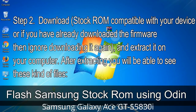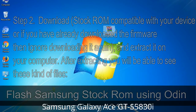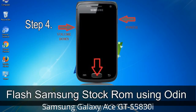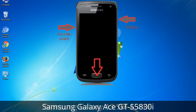After extracting, you will be able to see these kinds of files. Step 3: Power off your Samsung device. Step 4: Now you have to boot into download mode. To boot into download mode, press and hold the Volume Down key, Home key, and Power key. When the phone vibrates, leave the Power key but keep holding the Volume Down key and Home key. You will boot into download mode.